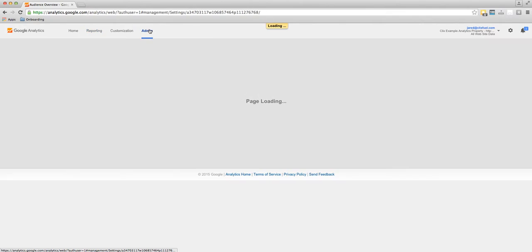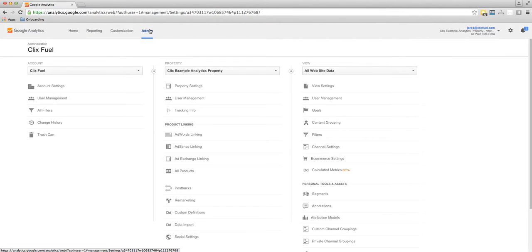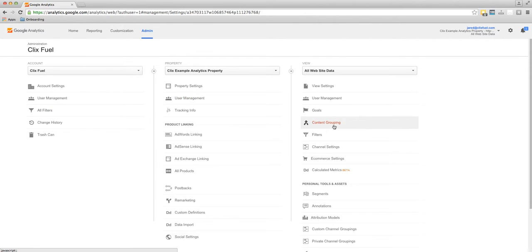You'll see we have the opportunity to edit account settings, property settings, or view settings.